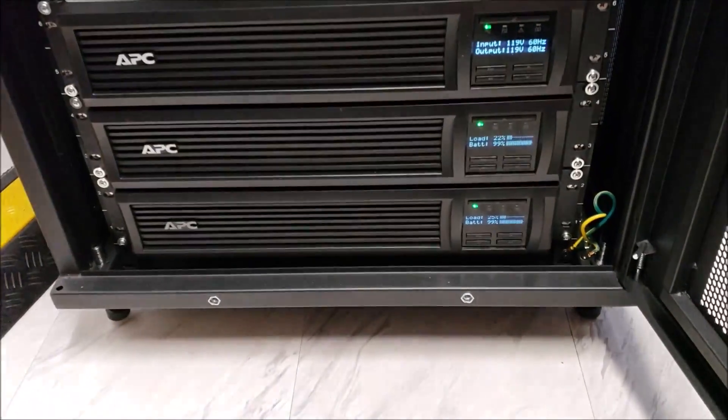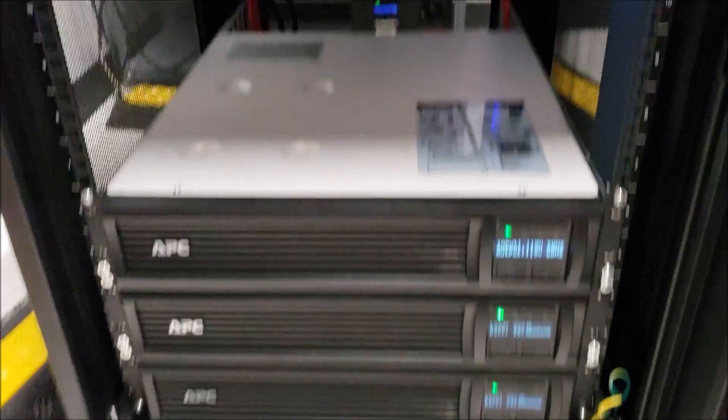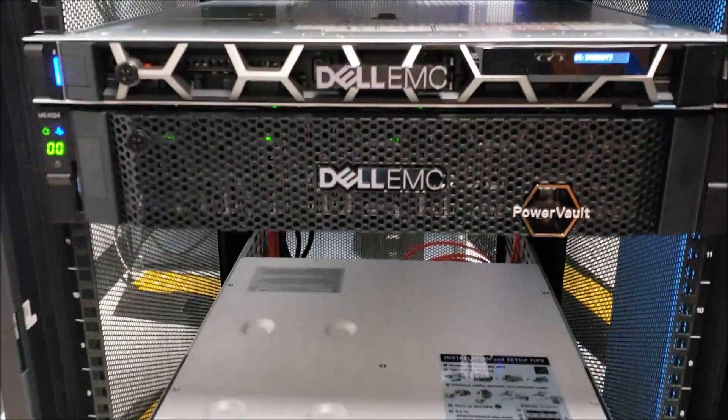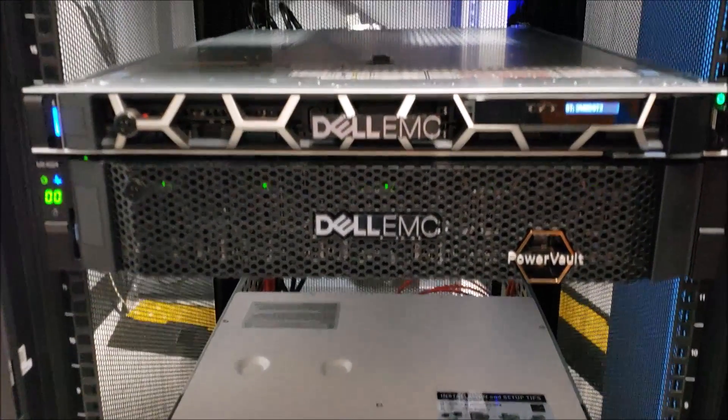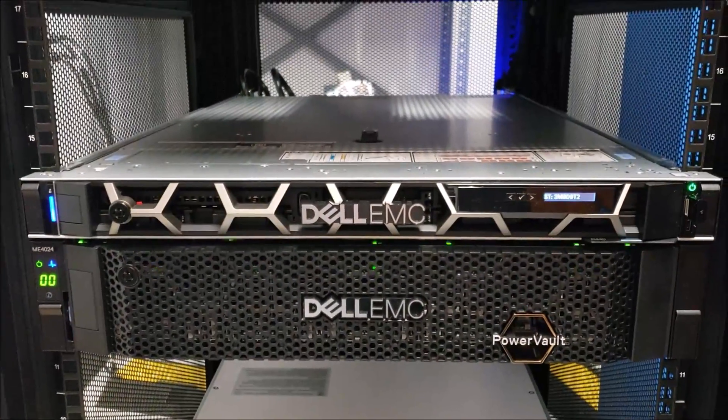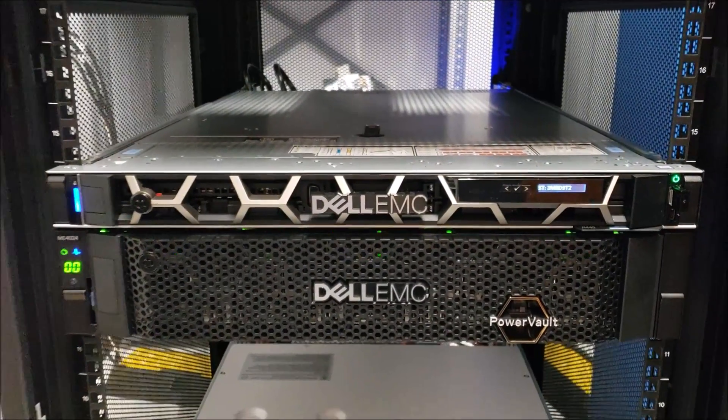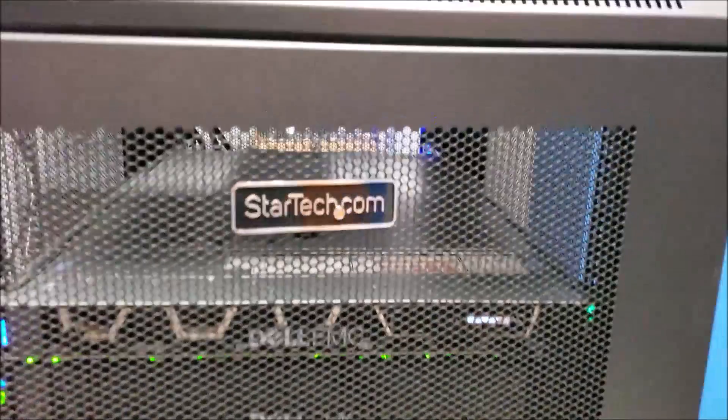Three UPSs, a storage area network, the blade server, all in a nice little rack.